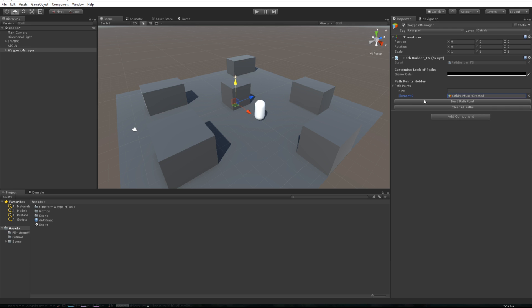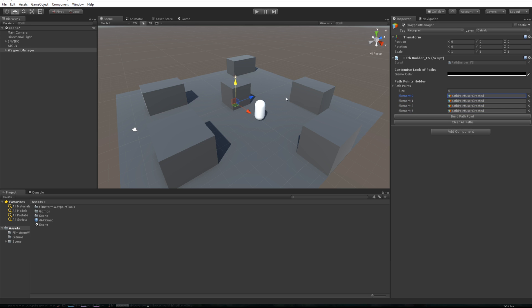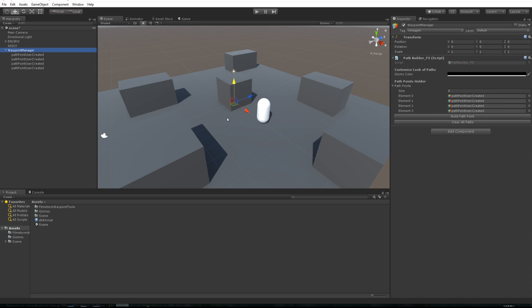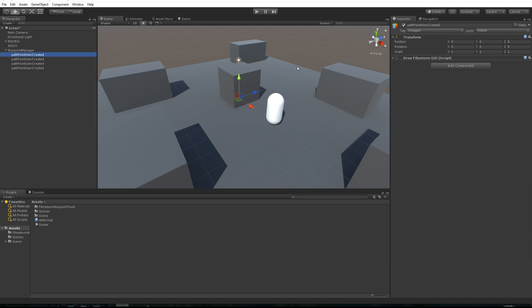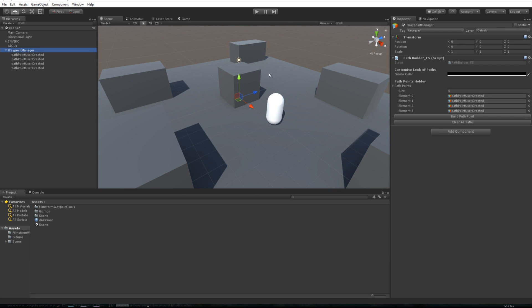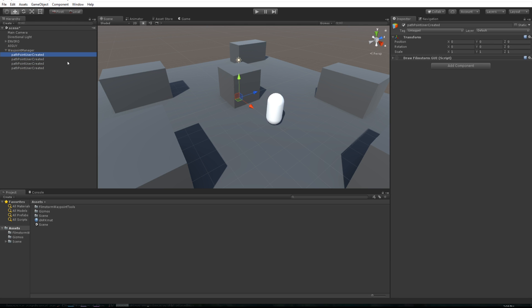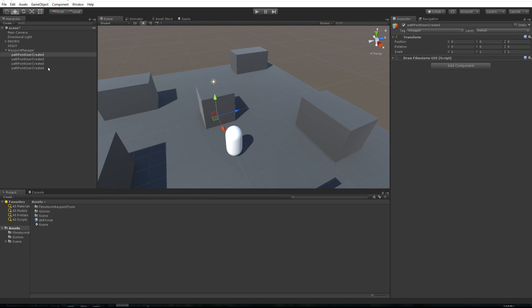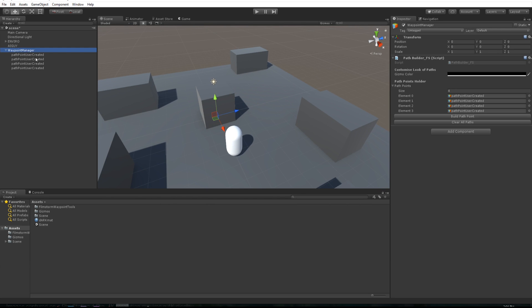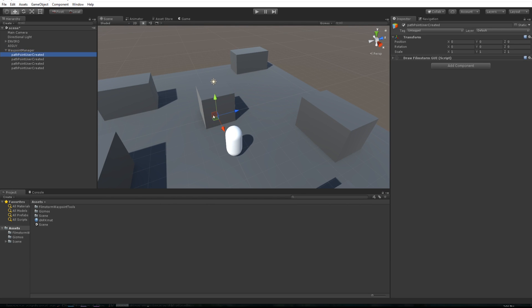If you notice when you create waypoints, this little guy over here is going to expand and fill up with them, and these are the same order that is in here. So if this one is this one and so on, that way you can quickly come in here and know what's what. So if you need to move something...